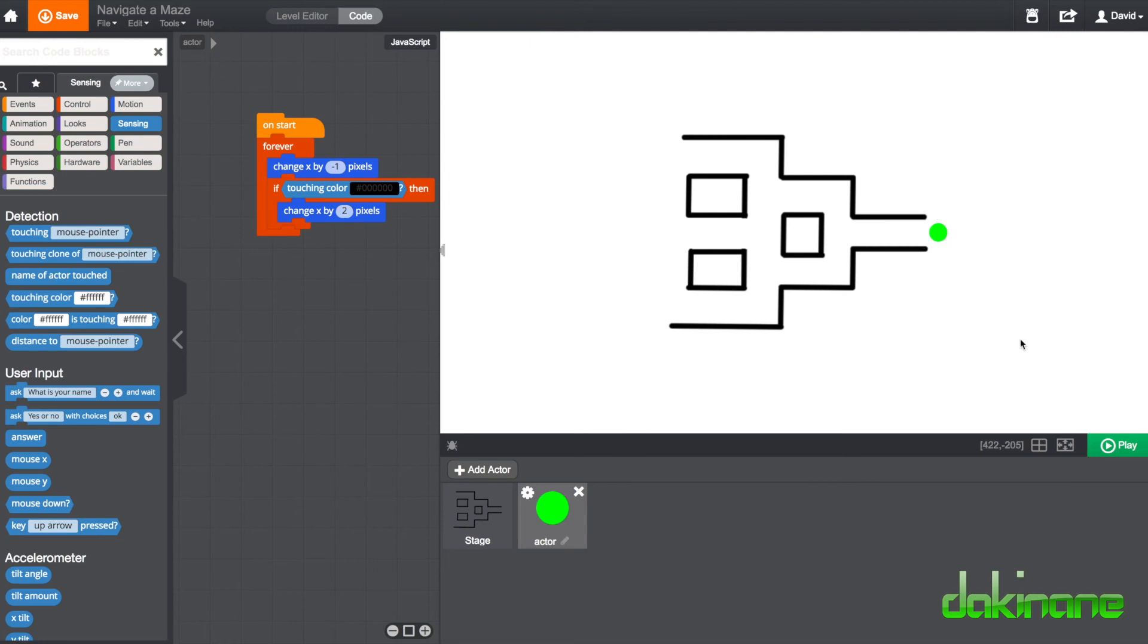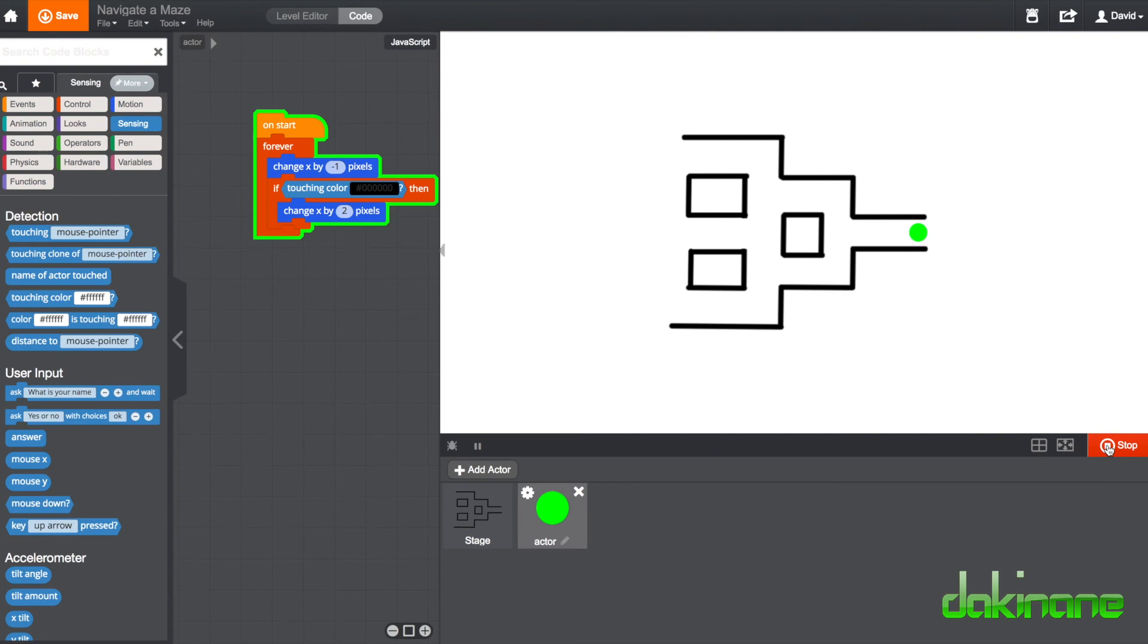So let's have a look and see what happens and that should hopefully now create a rule that says anything black is something you can't pass through. So click on play, whoops.